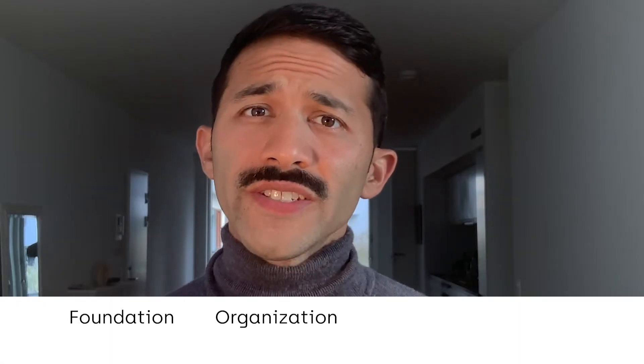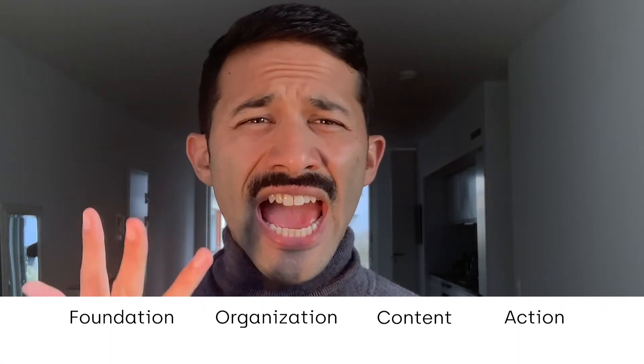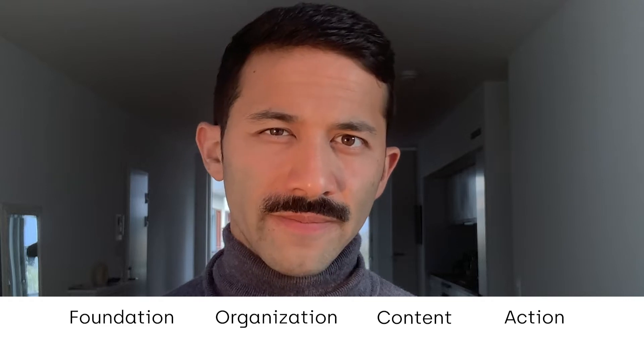FOCA stands for foundation, organization, content, and action, or a call to action.